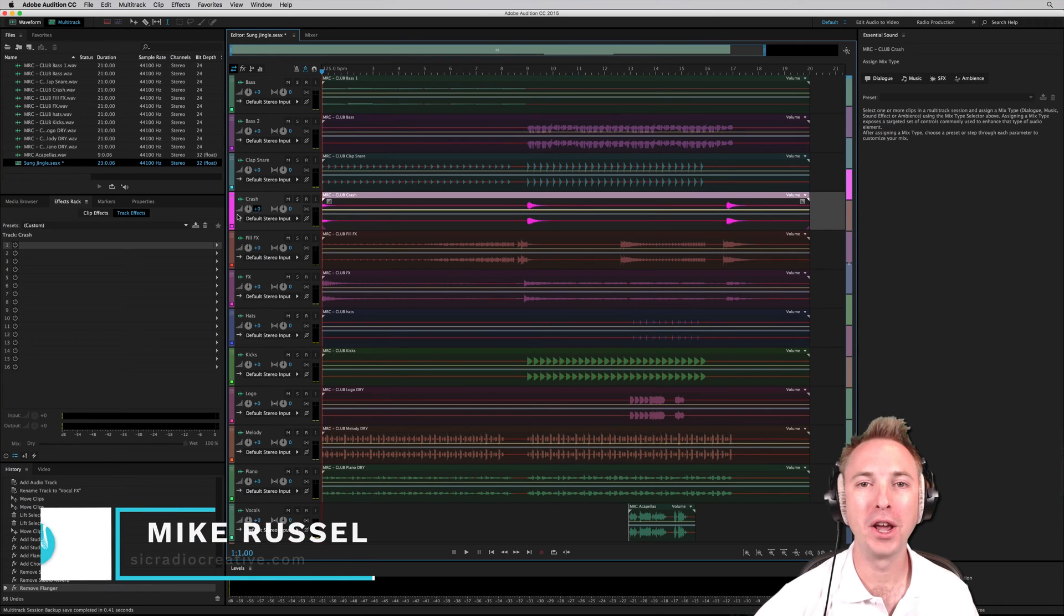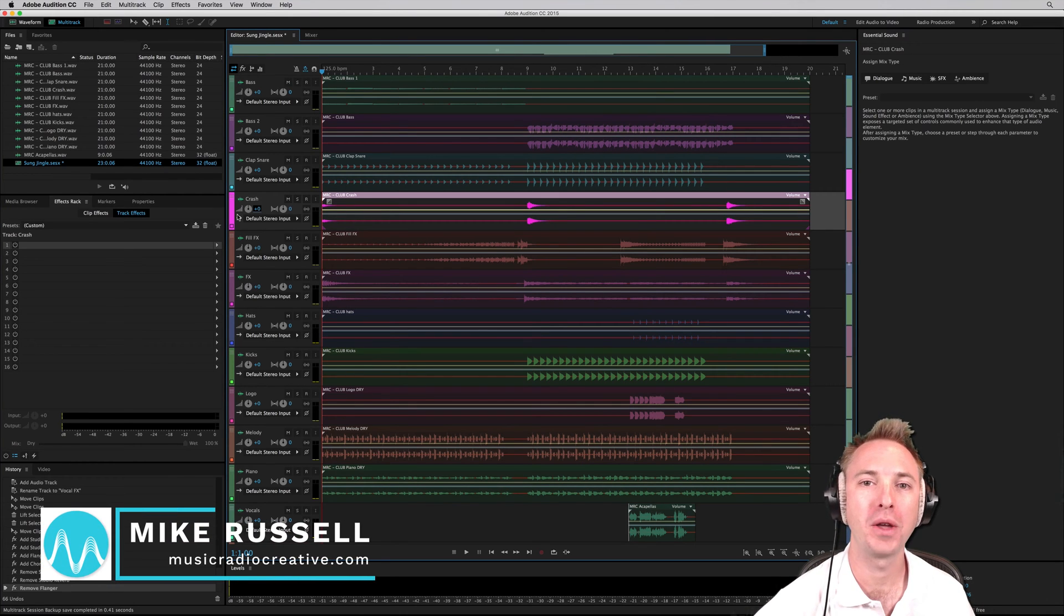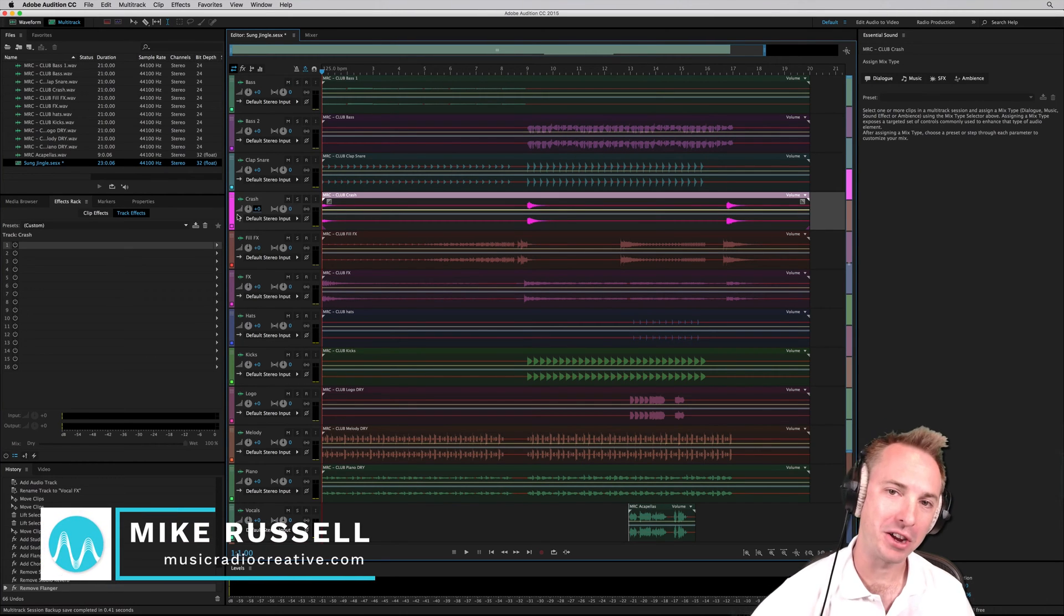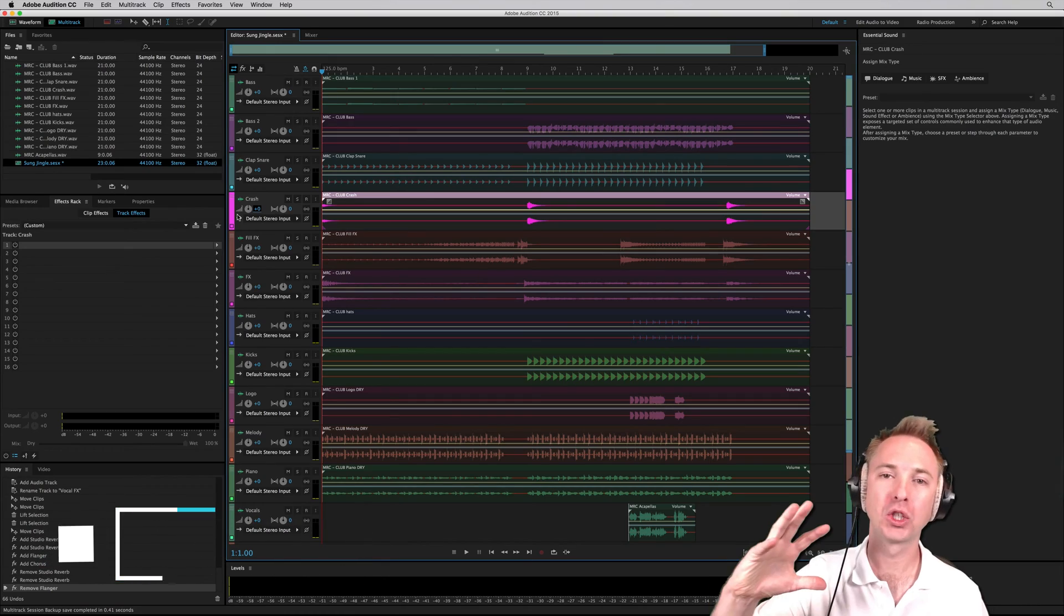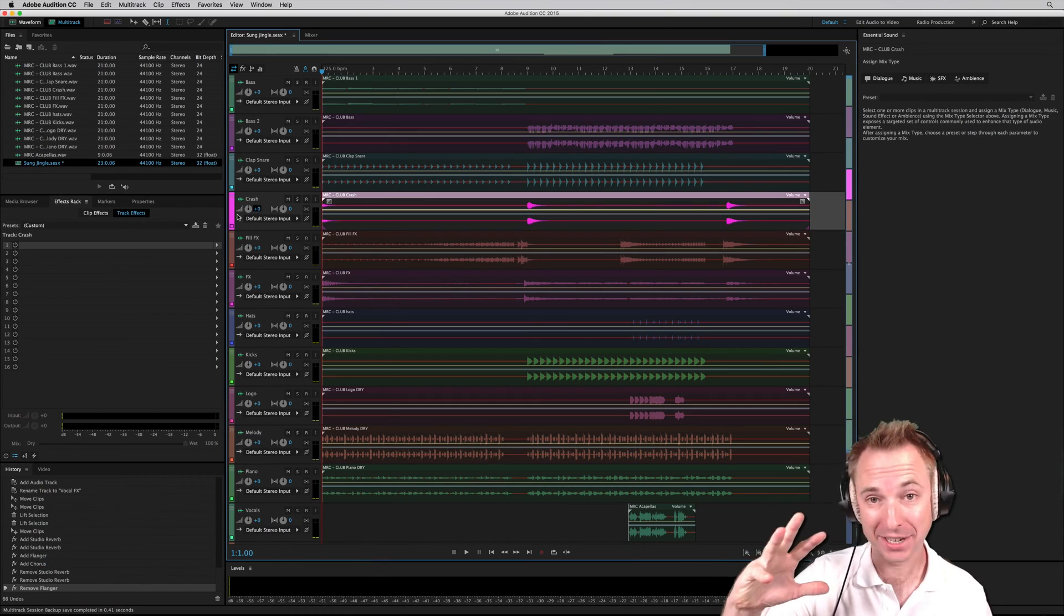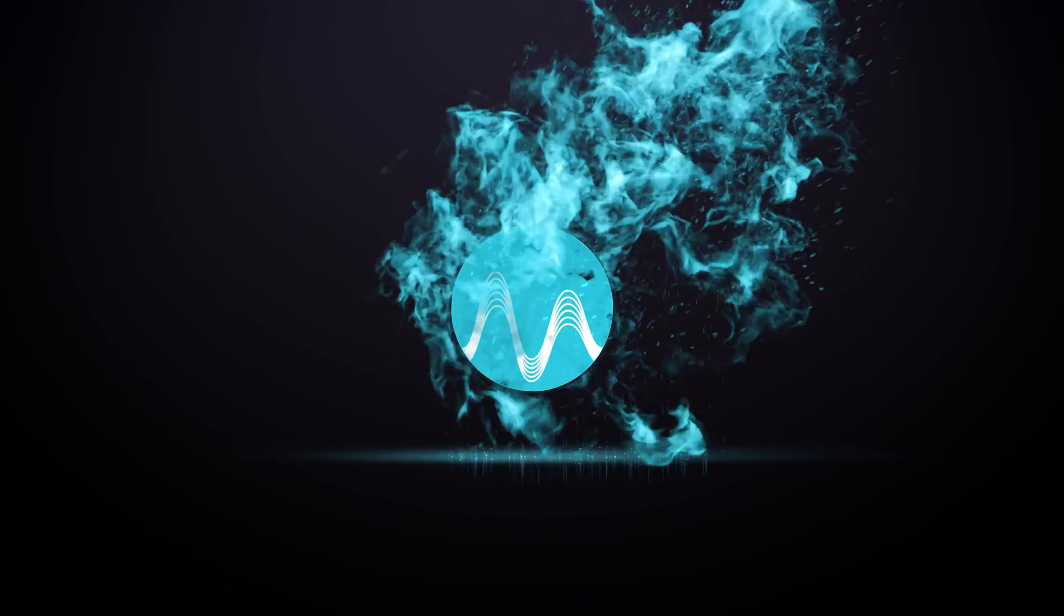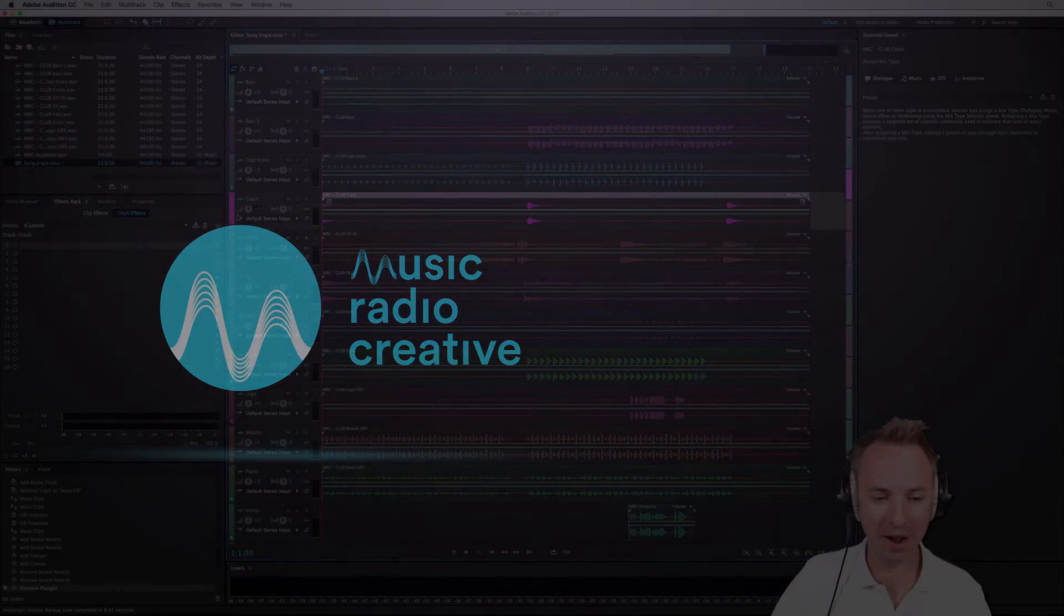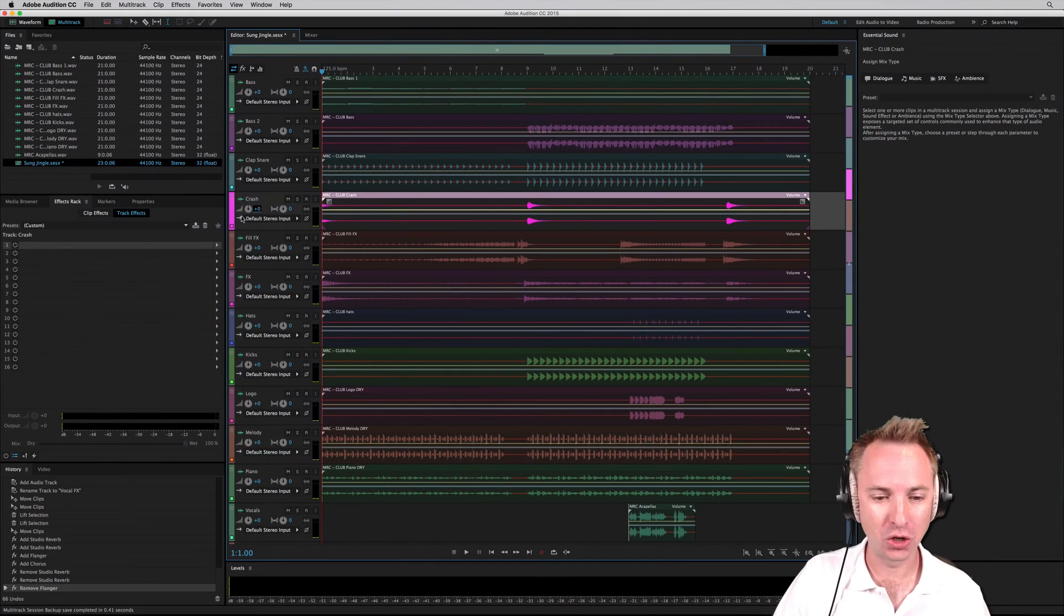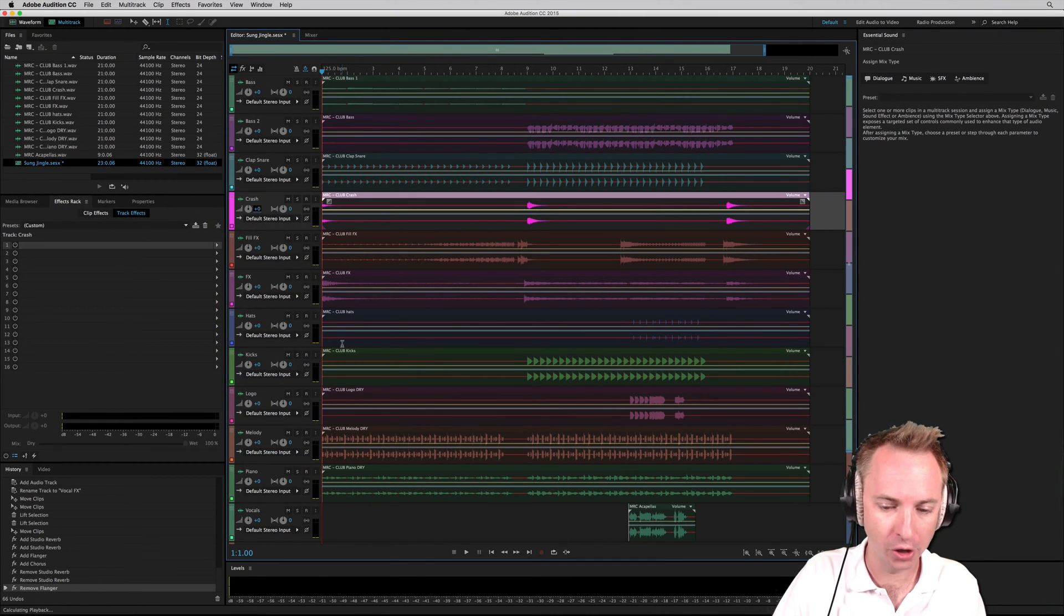Hello, I'm Mike from MusicRadioCreative.com. In this short video, I'll show you how to use some music production techniques to make your jingles sound even better. So here we are in the multi-track of Adobe Audition with all the different stems of a music jingle.